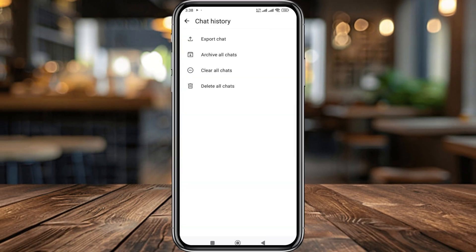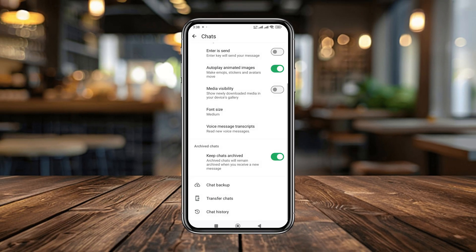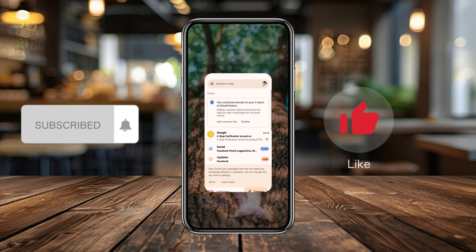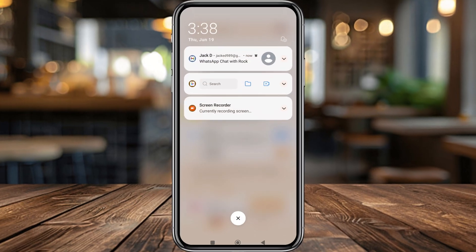So guys, that is the process of how to send all your files, emails, videos, or messages from your WhatsApp to your email address. If you found this helpful, don't forget to subscribe to my channel and stay with us. Thanks for watching, guys.